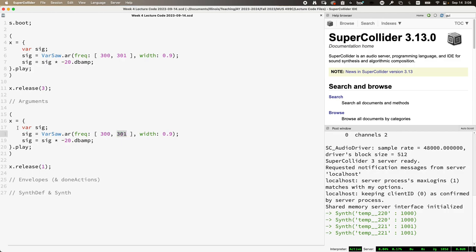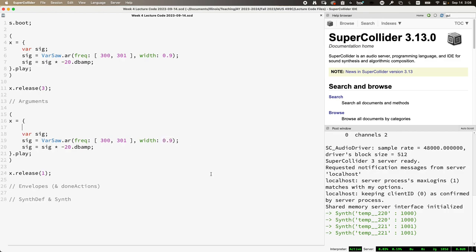If we want this sound to be playing and then the frequency changes and then the amplitude changes — we want to be able to sort of play with it as it's going. We can do that by creating an argument to represent one of the parameters that we want to change. Let's say the width, for example. So we're going to declare an argument — I'll just do WTD — and we'll set it equal to 0.9.